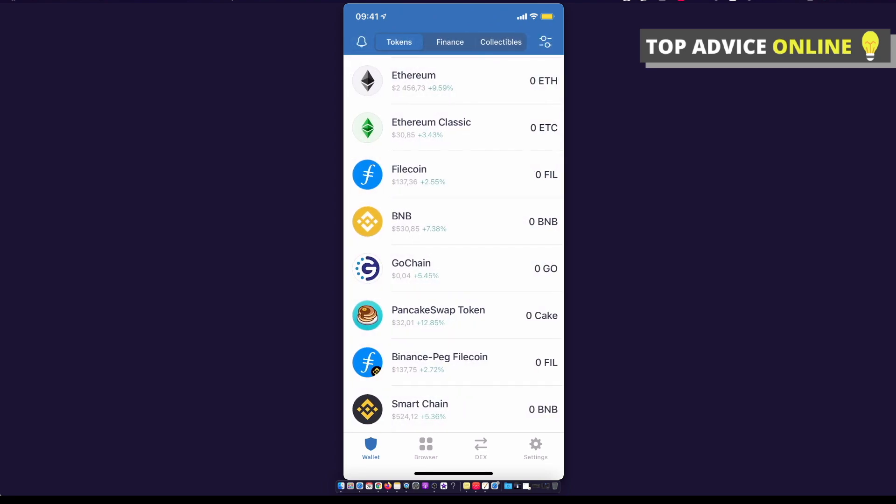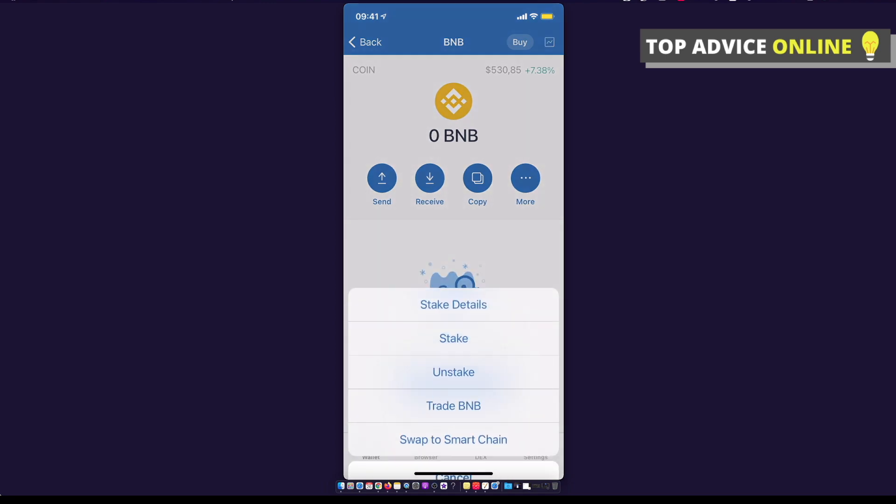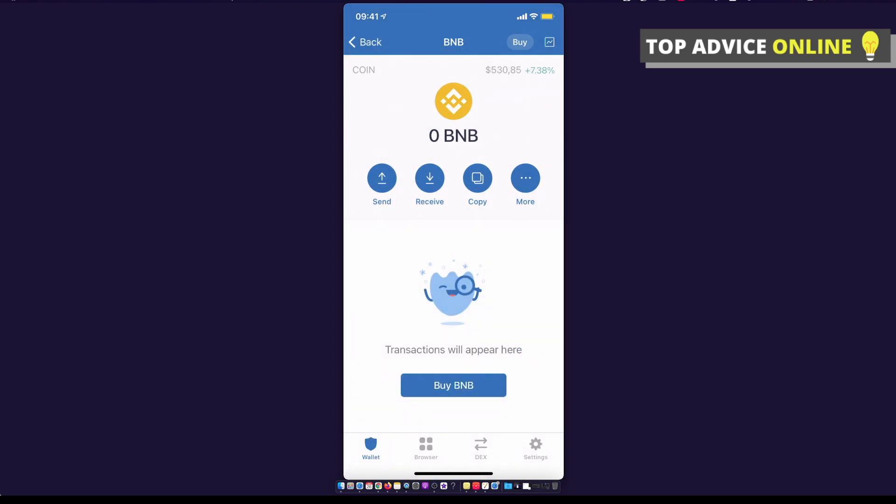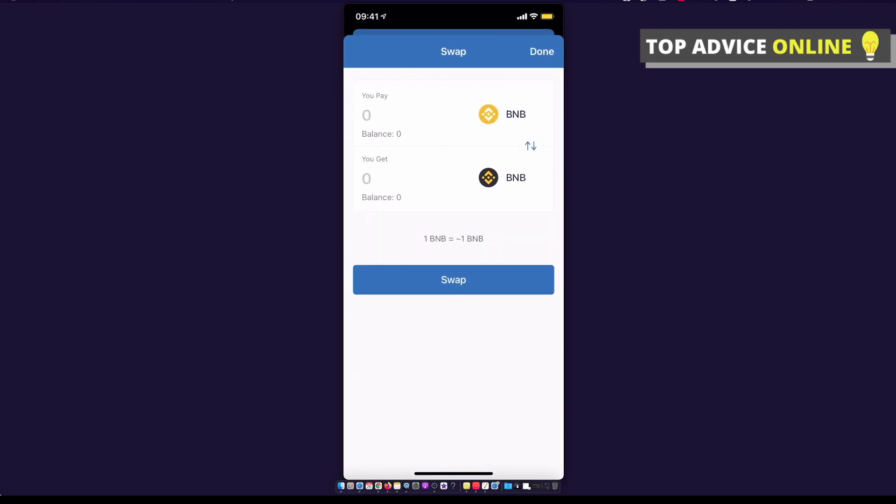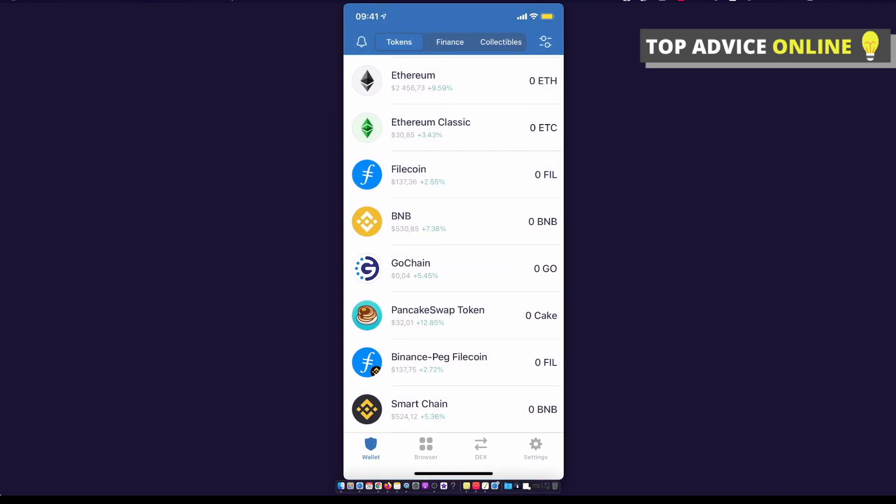When you have a Binance coin, you need to go back on the coin, press more, and swap to Smart Chain. Swap whatever amount you want.